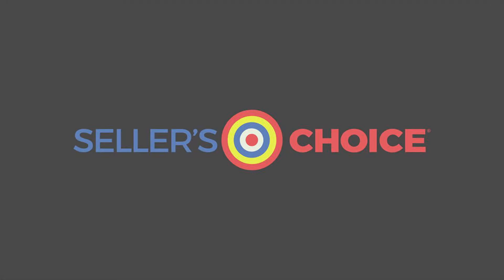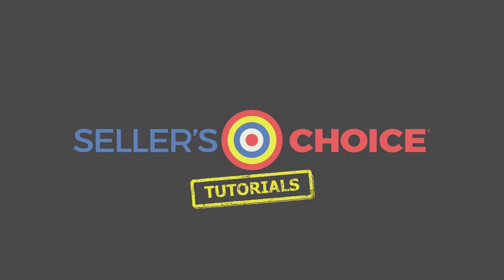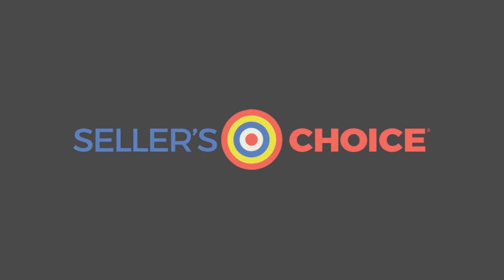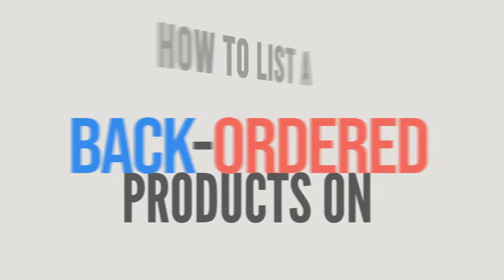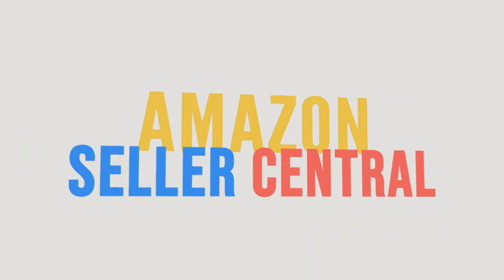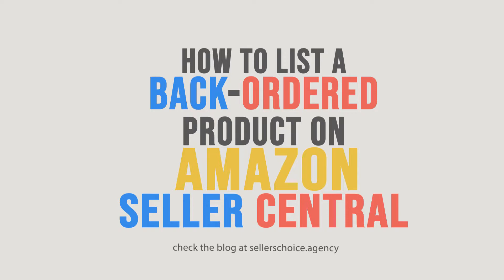Hello everyone, here we are again for another session of Seller's Choice Tutorials. In this tutorial, we will learn how to list a back-ordered product on Amazon Seller Central.